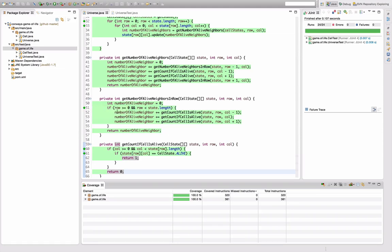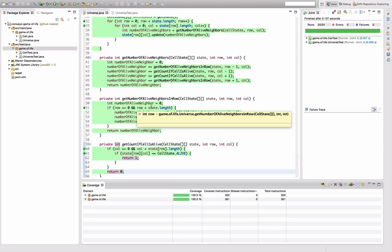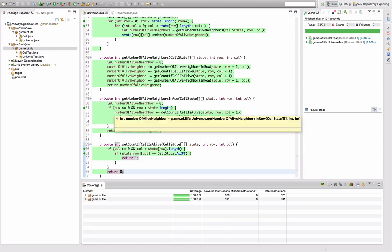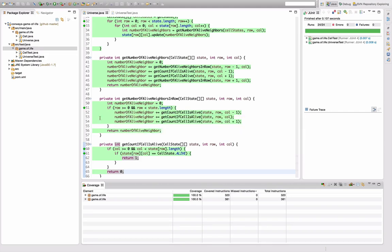Why is it four branches? Because I have two conditions here: the row bigger than zero and the row smaller than state.length. And there's four possible combinations of this boolean condition, like true true, true false, false true, false false. And all four of these have actually been covered by the tests.